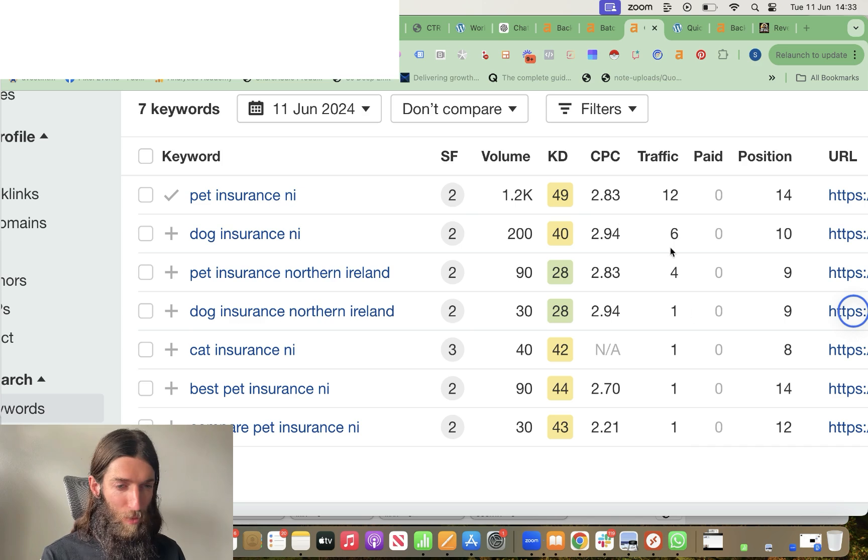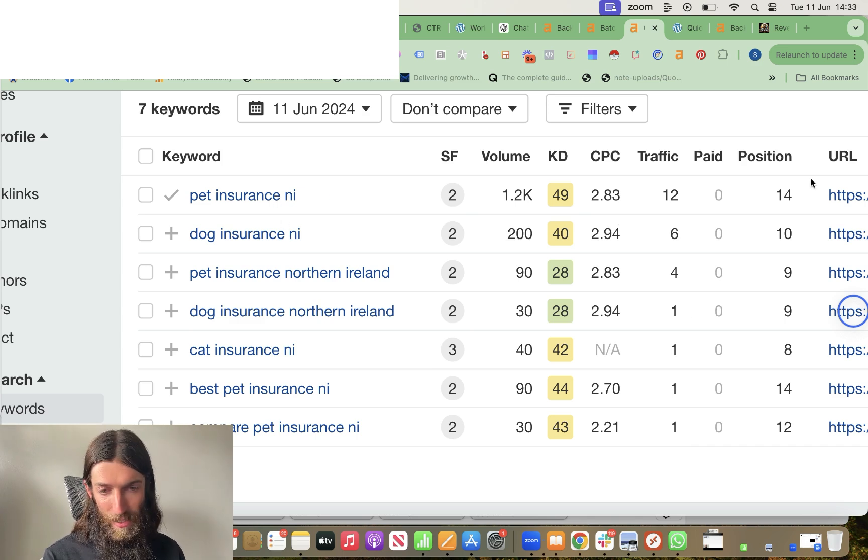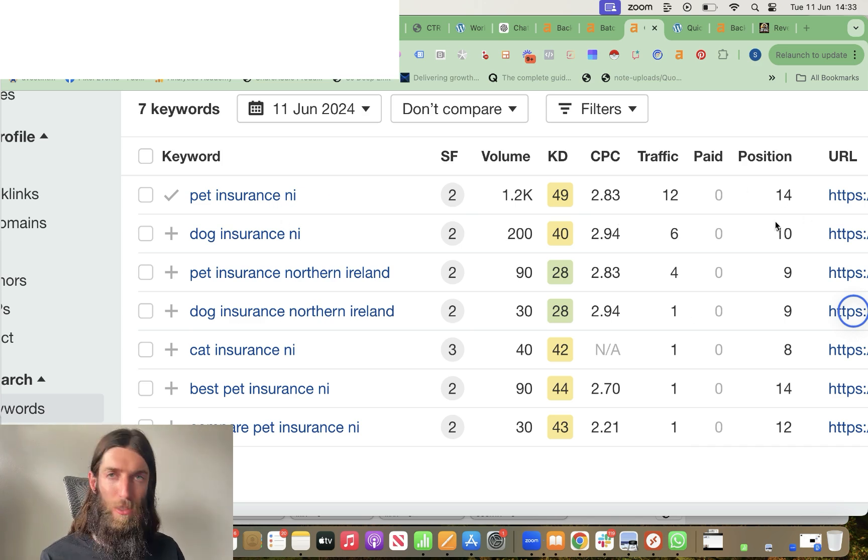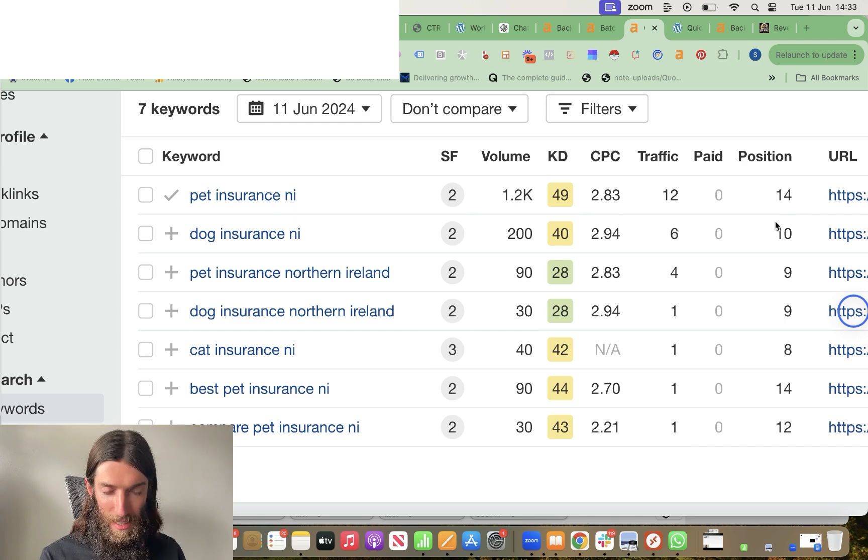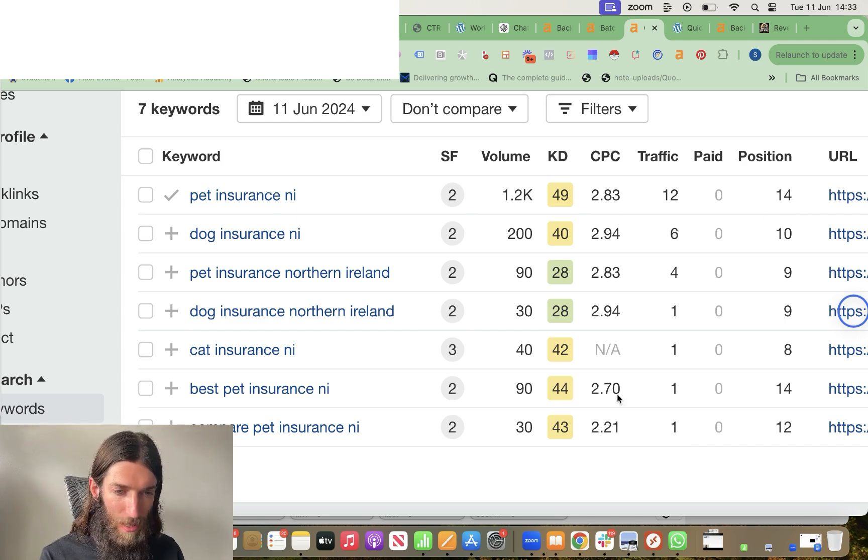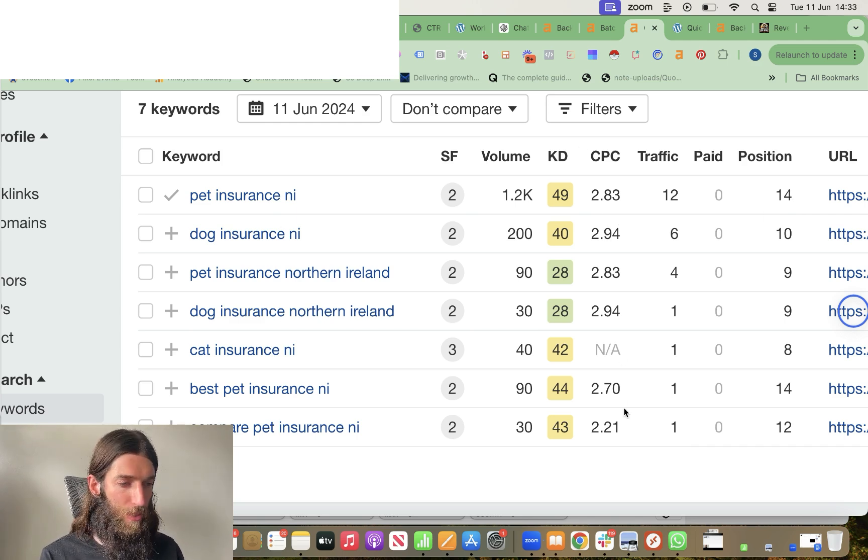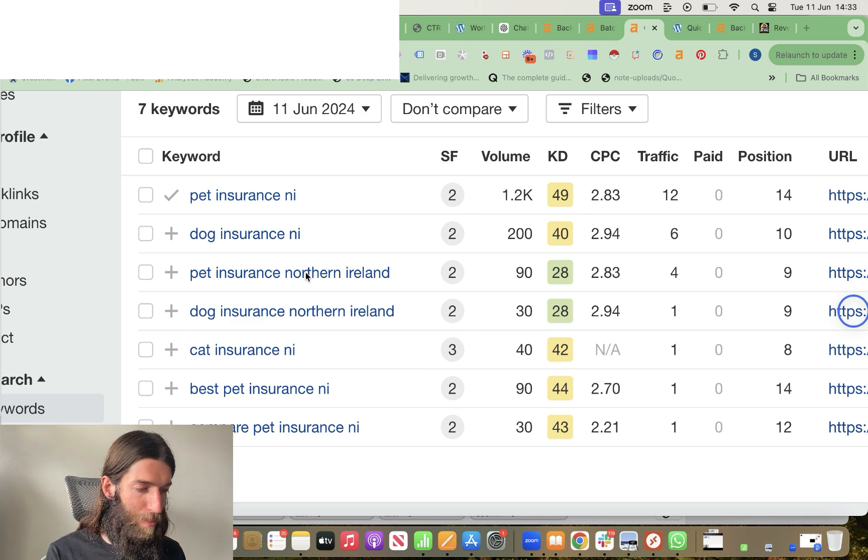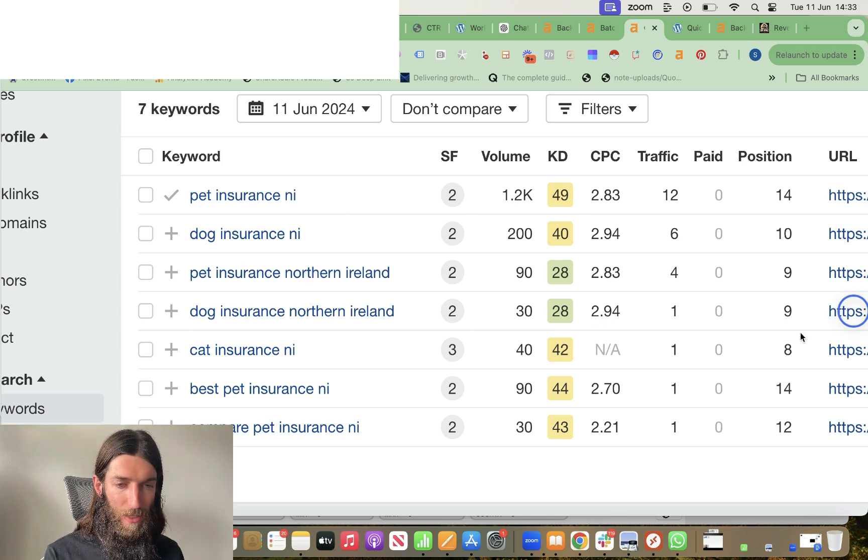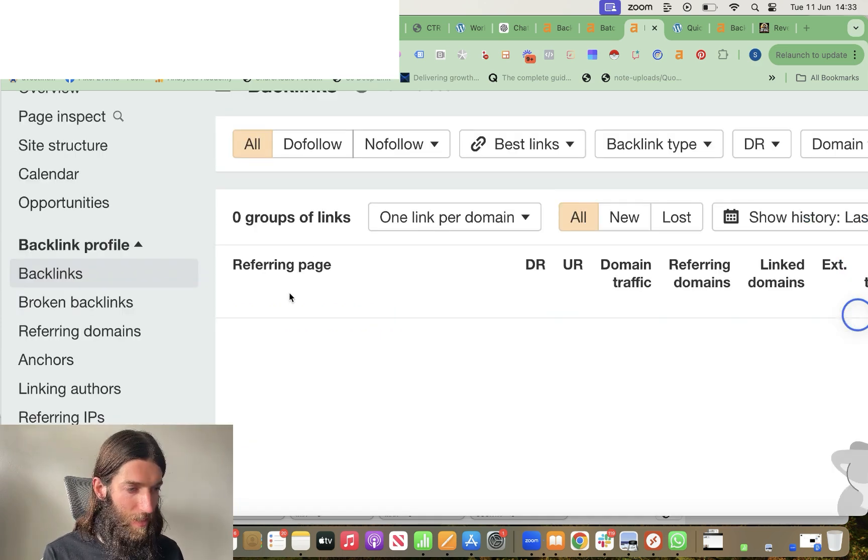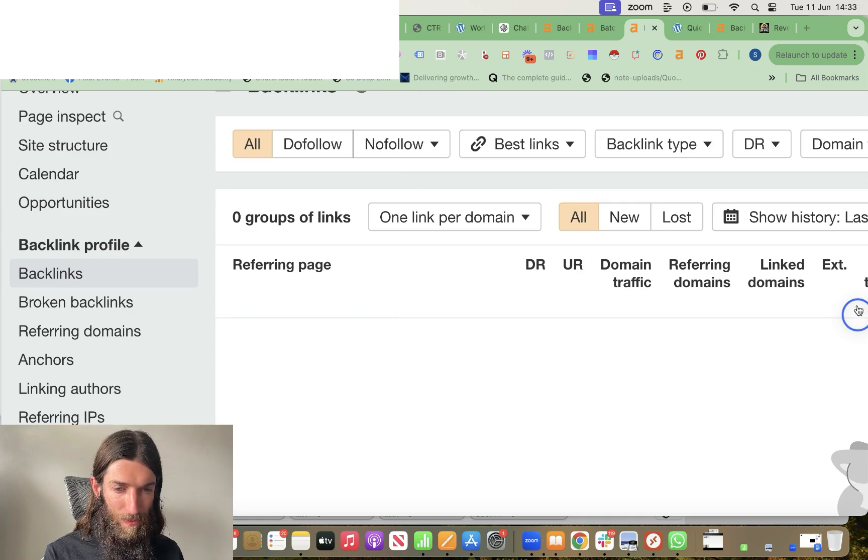But I'm ranking for pet insurance NI. This dances around page one and page two, currently at 14. Lots of CPC value to all of these keywords. So doing really well for pet insurance in Northern Ireland. Once again, zero backlinks in this case.